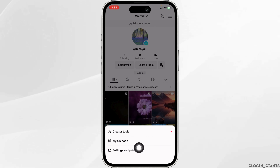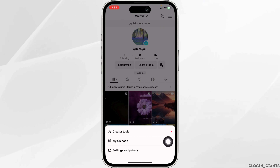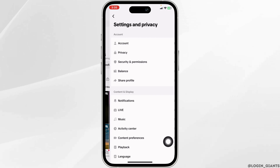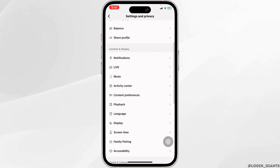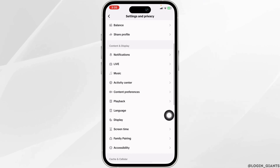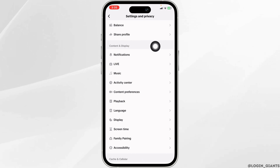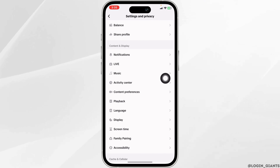Navigate to the option of Settings and Privacy. Now over here, you're gonna find different sections. Scroll down. Under Content and Display, you'll find the option of Activity Center. Open it.